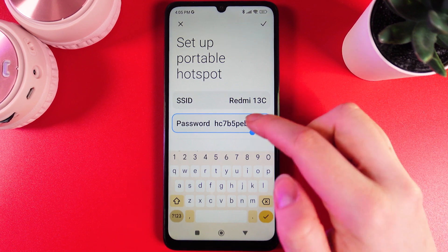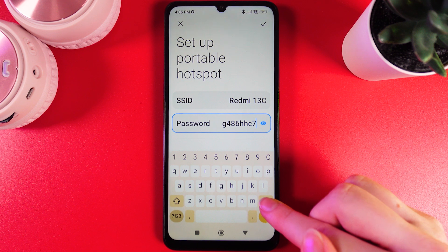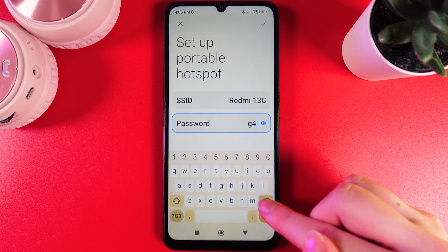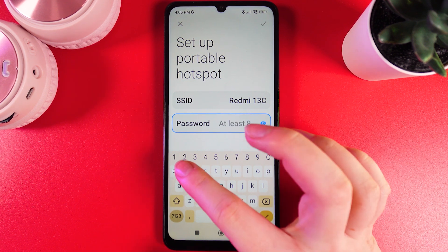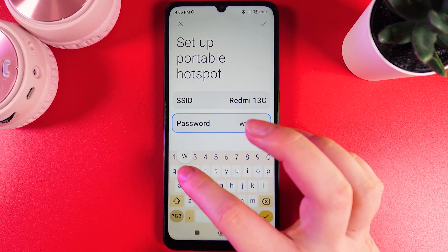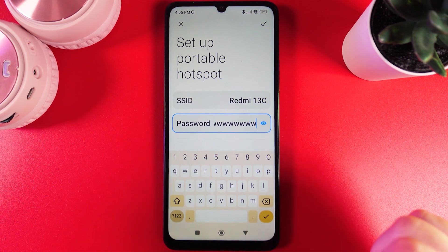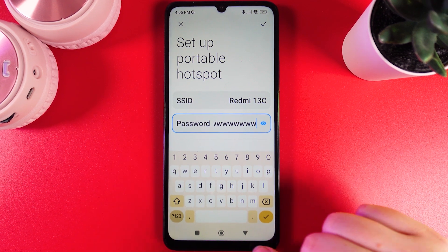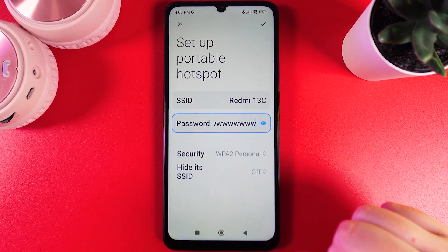If you would like to set your own password you just need to delete this one and then enter your own. For example, I'll use just a test name and then click this confirm button on my keyboard.